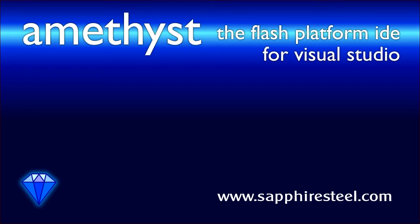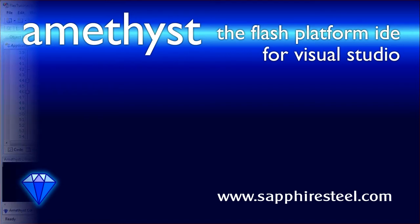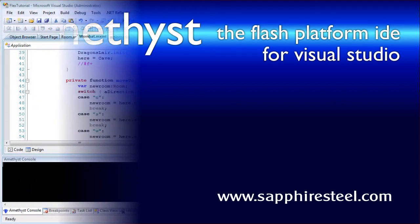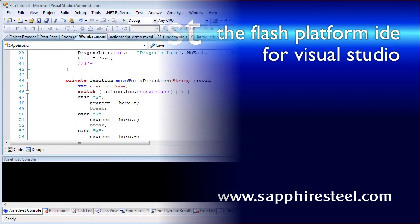I'm Hugh Collingborn, Director of Technology with Sapphire Steel Software. In this video, I'll demo some of the basic debugging features of the Amethyst Professional IDE for the Adobe Flash platform.